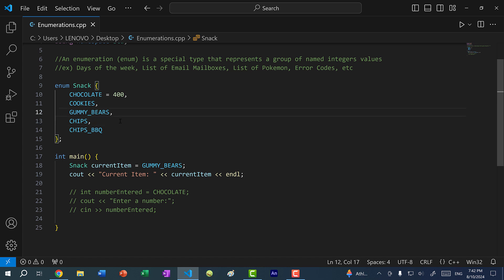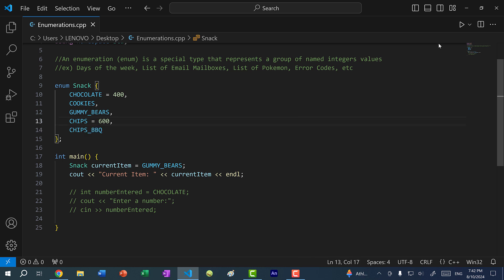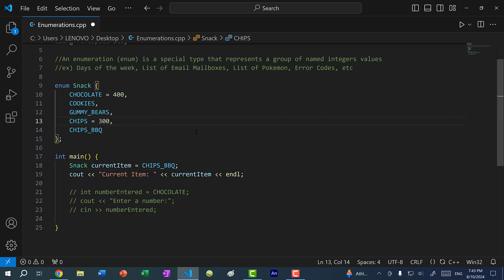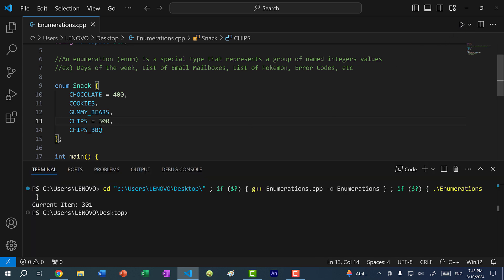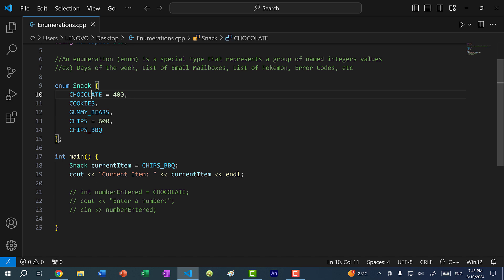You can also separate the values — maybe to distinguish sweet snacks from salty snacks. I can set CHIPS to 600, so the enum values become 400, 401, 402, then jump to 600 and 601. The numbers don't have to be in ascending order either, but it makes more sense to keep them ordered. Usually, you want only one enum value per line.